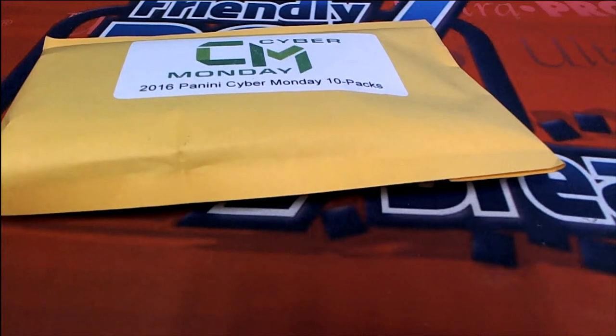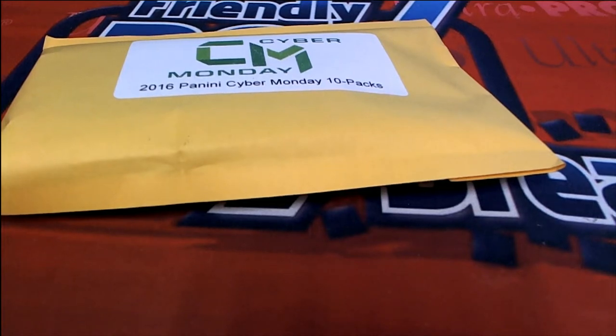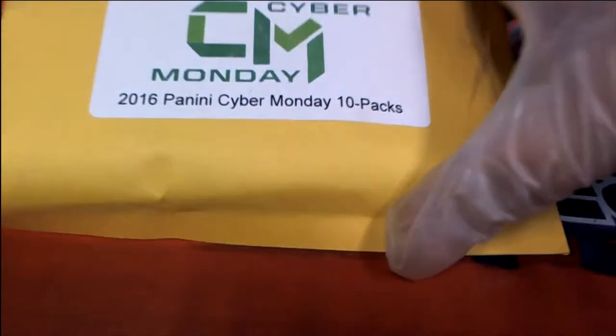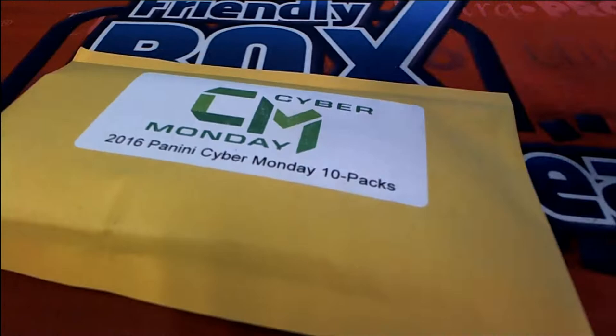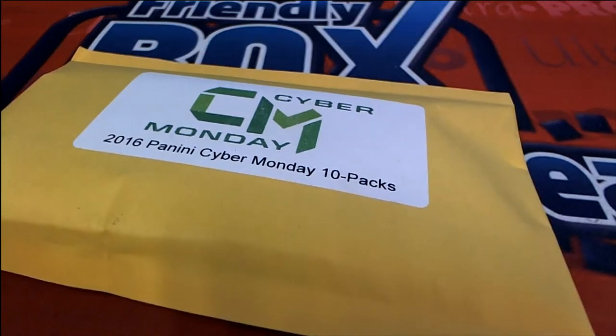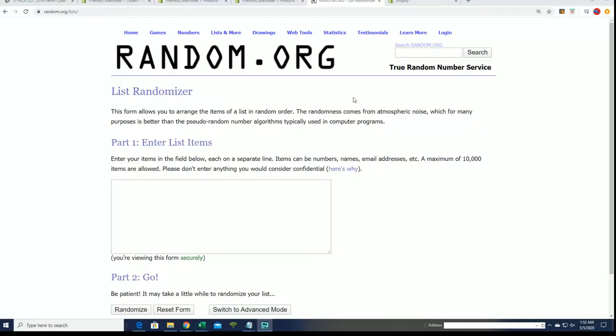All right, here we go. It's Cyber Monday. This is 2016 Cyber Monday, and it's 10 packs.